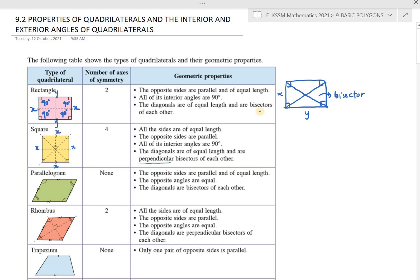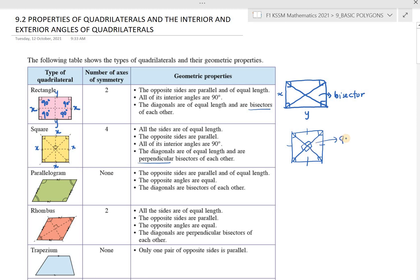The diagonals of a square are perpendicular bisectors of each other. Why perpendicular? When the diagonals meet at the center, they produce 90 degrees at that intersection point. That 90 degrees is what makes them called perpendicular bisectors, because they create a right angle at the intersection.